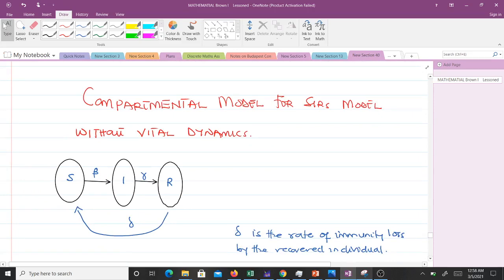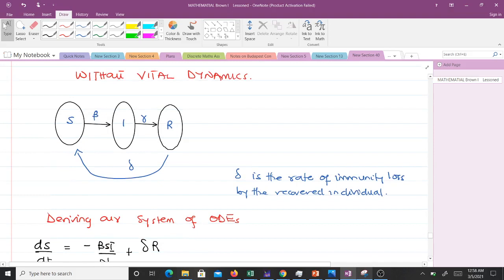Looking at our compartmental model for the SIRS model without vital dynamics: our population is divided into three classes — susceptible, infected, and recovered. We have parameters beta, gamma, and sigma. Recovered individuals after some time become susceptible again and move back to the susceptible class. Beta stands for the transmission rate, gamma stands for the recovery rate, and sigma is the rate of immunity loss by the recovered individual.